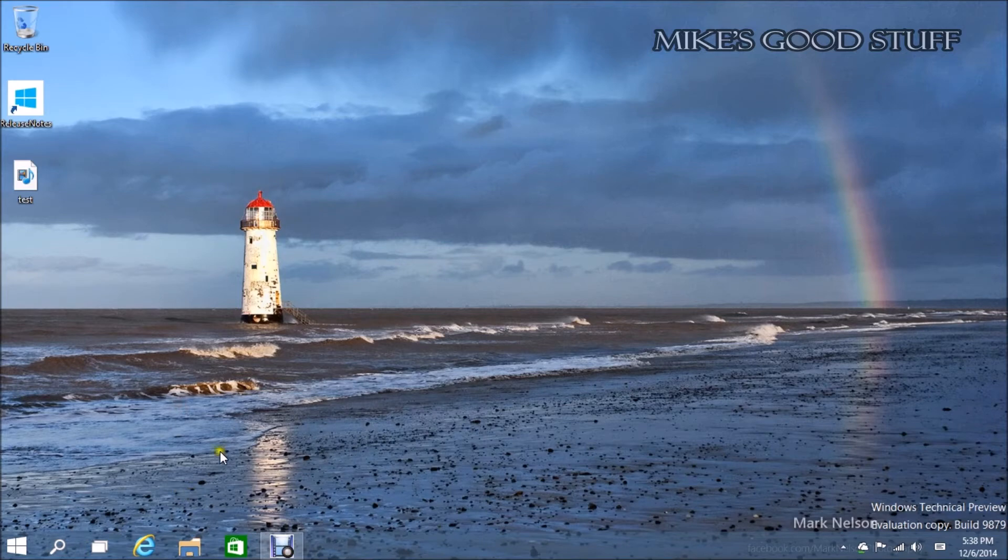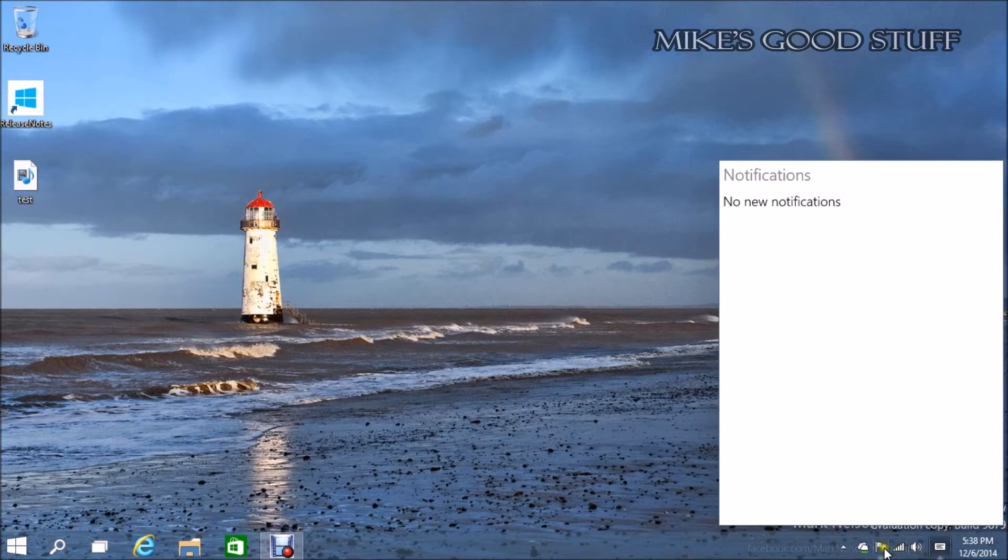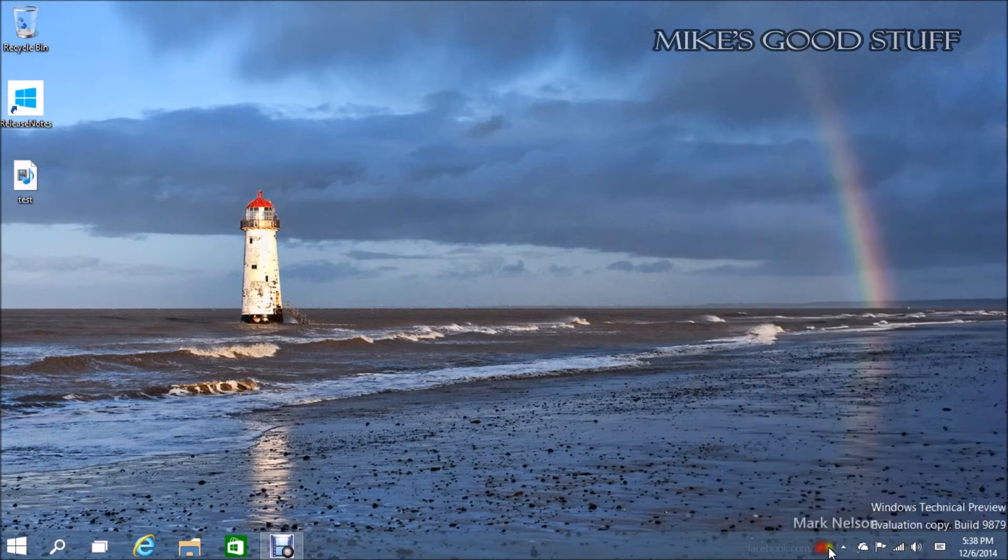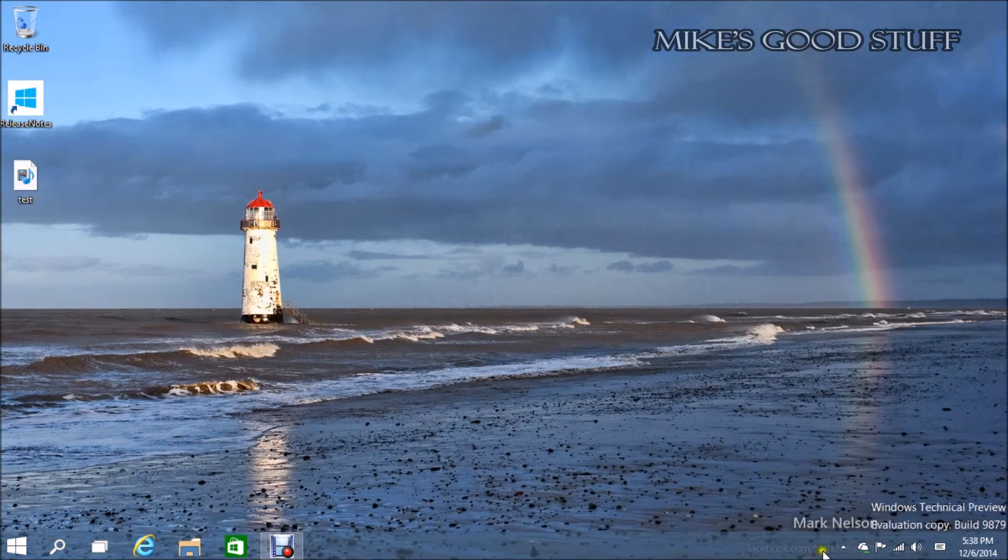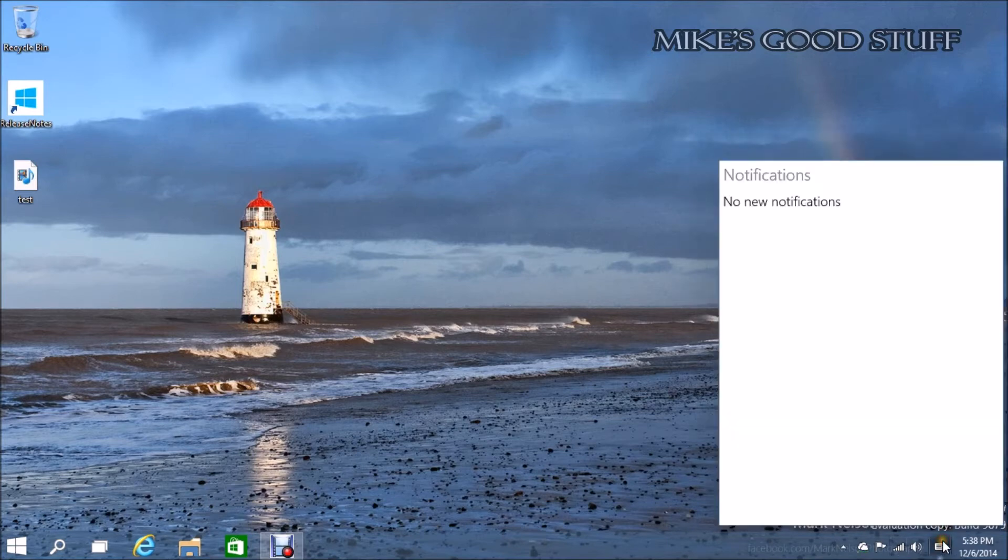This notification center has now been moved into the toolbar. It was outside of it, just kind of sitting over here for a while. I initially figured that they would move it over here, and it appears they have.